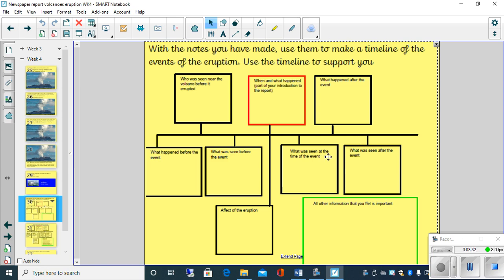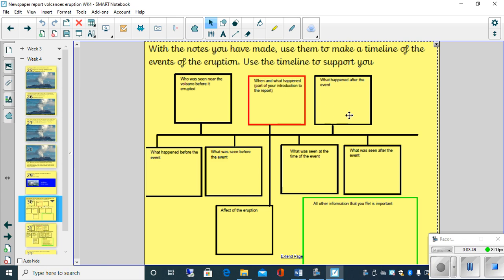So what was seen at the time of the event. What was seen after the event. What happened after the event. So if we think about it, that's the main event, this part here. But there's a buildup to that main event. And then there's the aftermath to that main event.